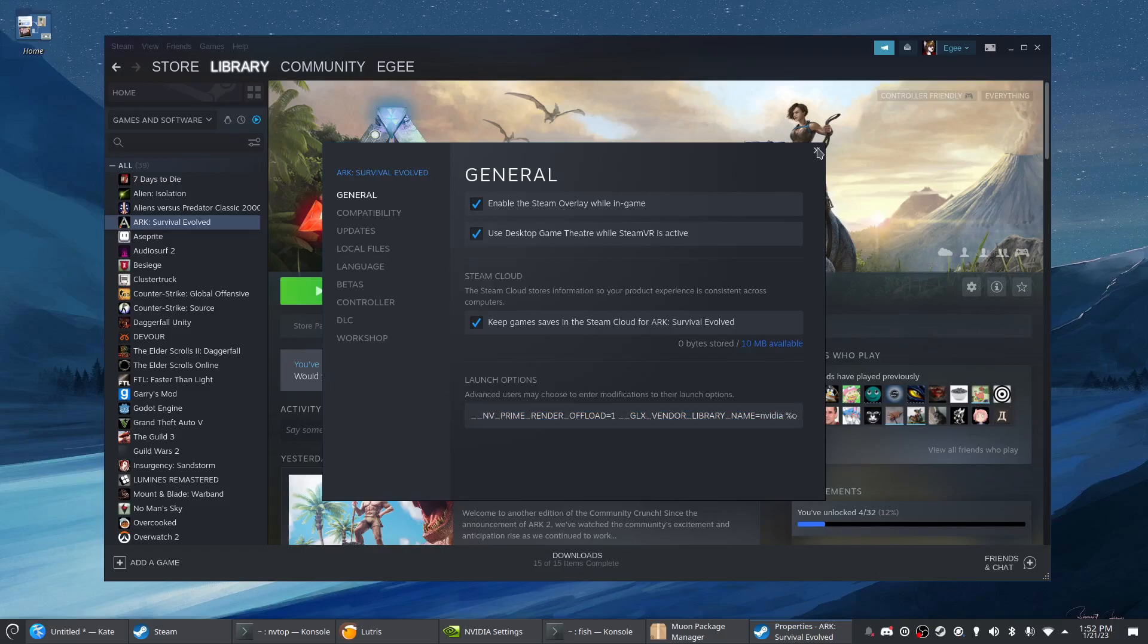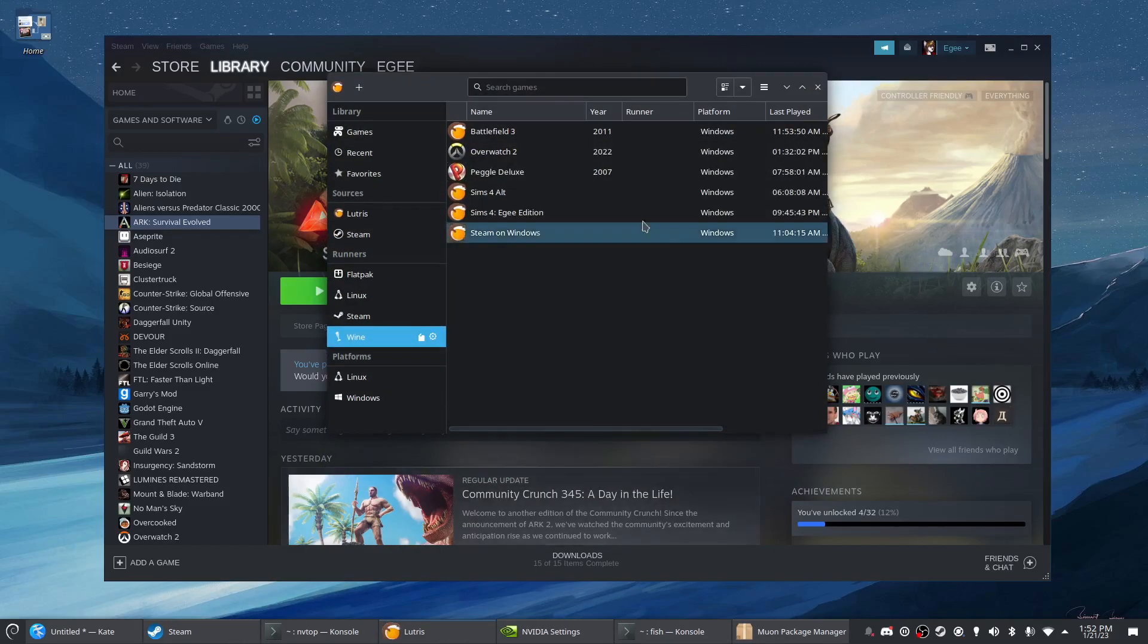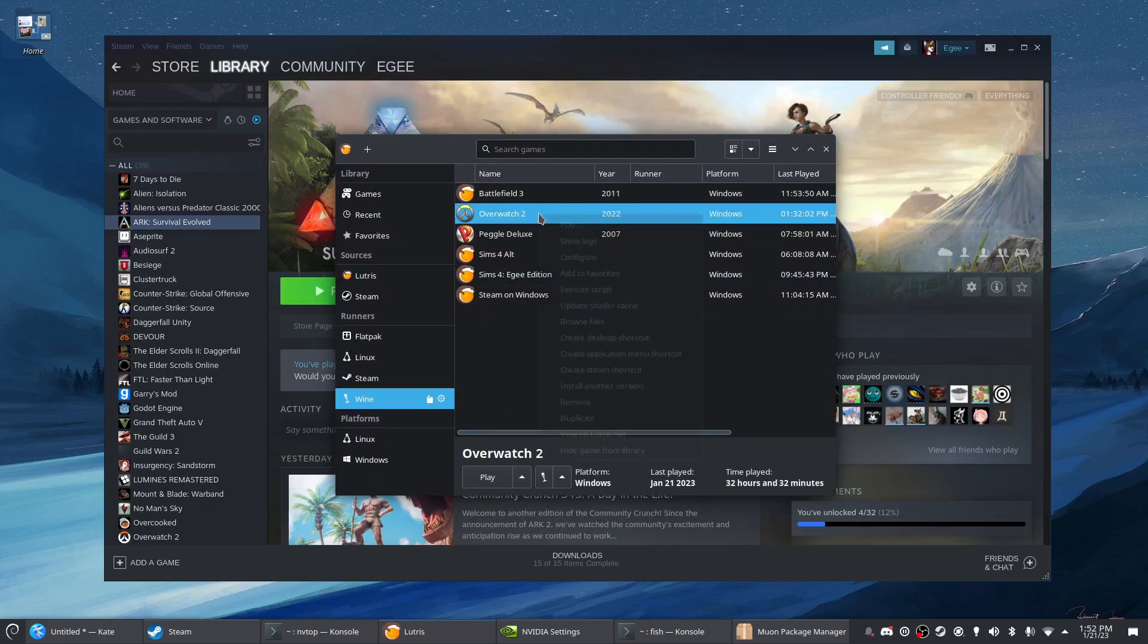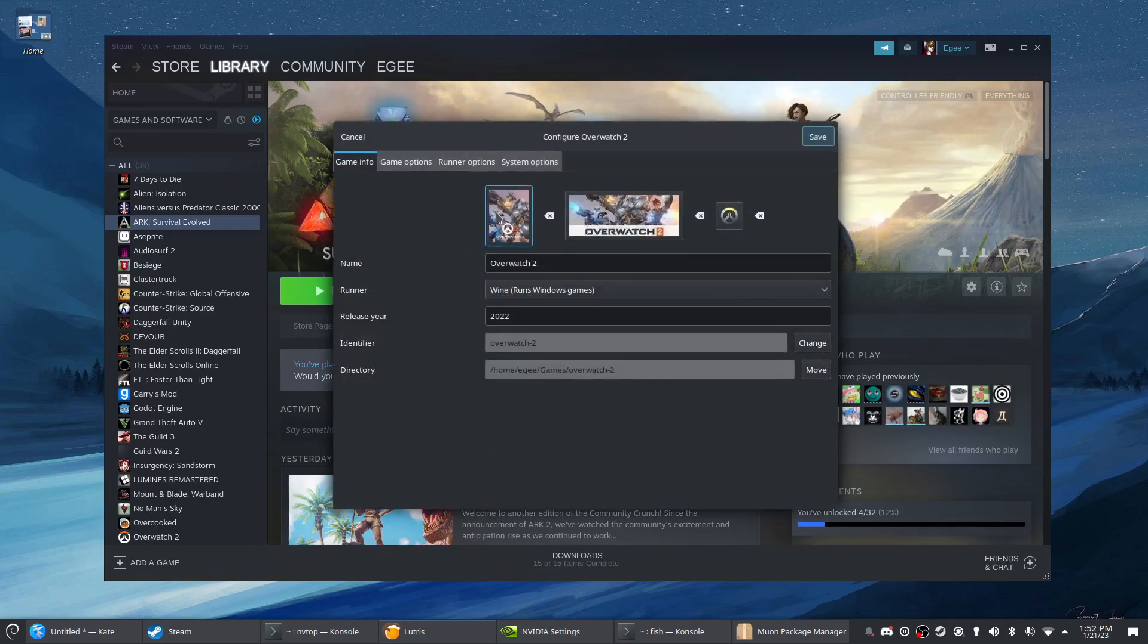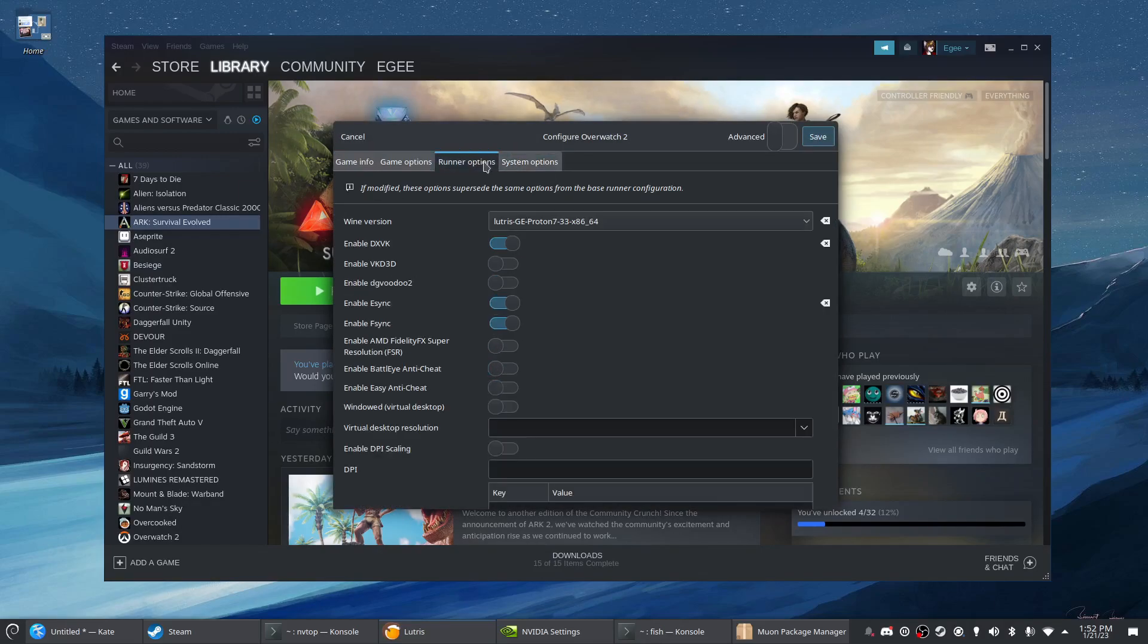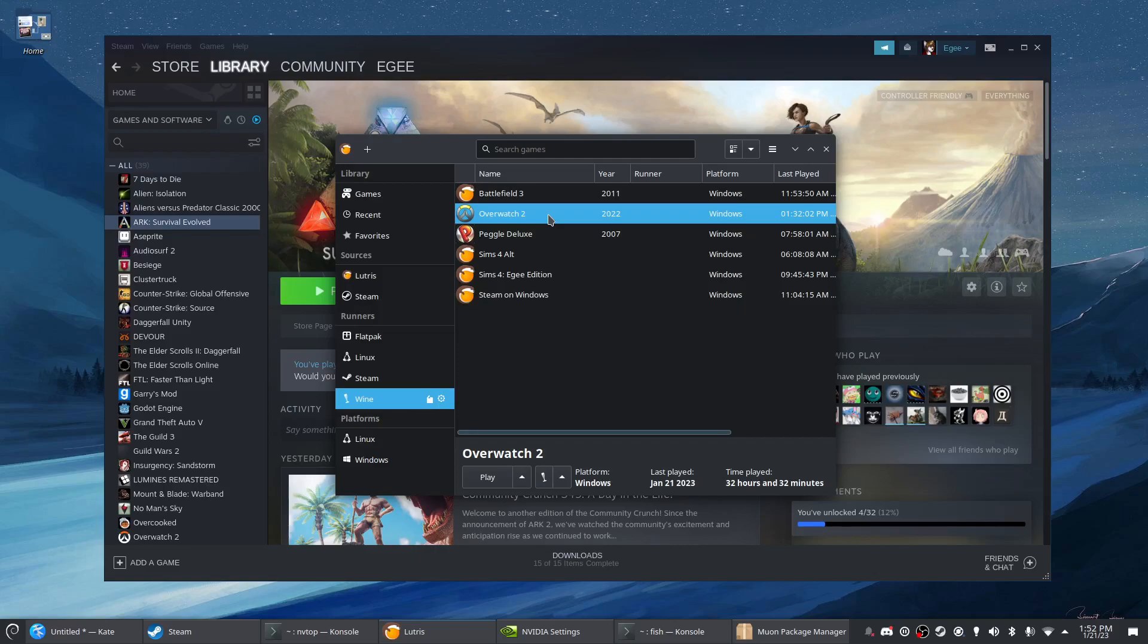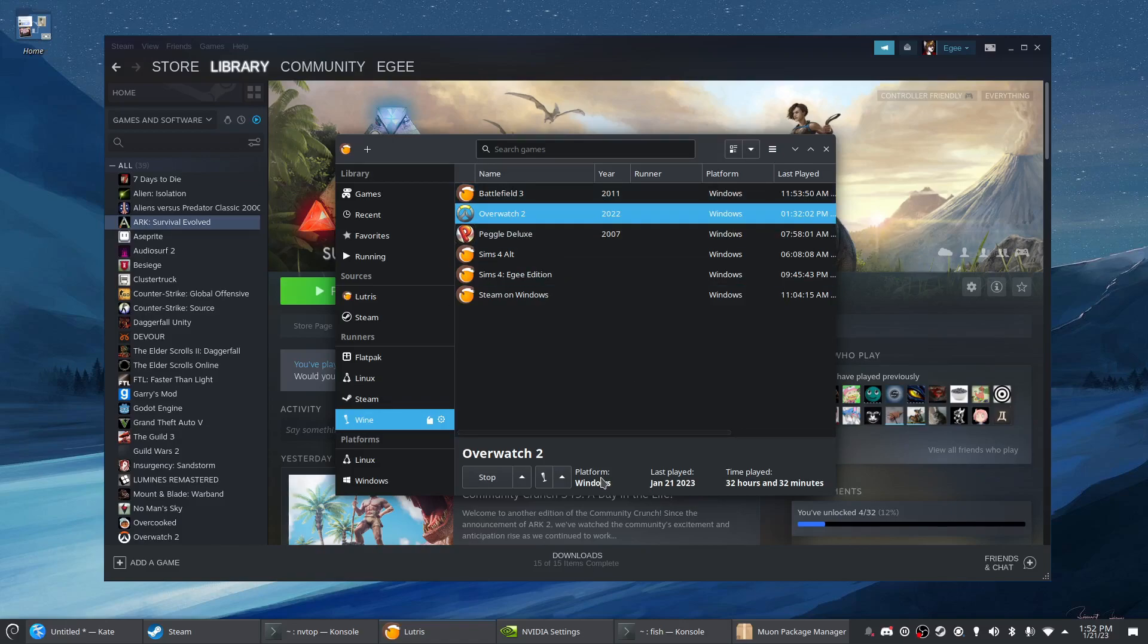But yeah this is the Steam method and I also have Lutris here. So if I want to play one of these games through my Nvidia card and it's on Lutris, you can configure it at the game level. So like Overwatch 2 for example, it's under system options, yeah enable Nvidia prime render offload. So by switching this on it'll make it so Overwatch starts with my Nvidia card which is pretty handy.